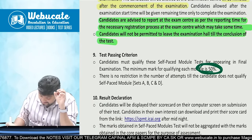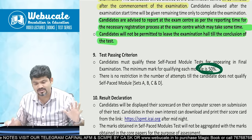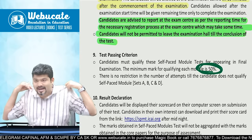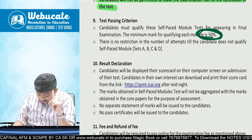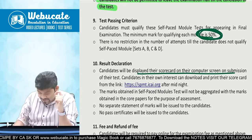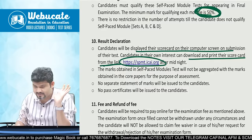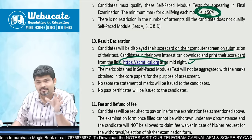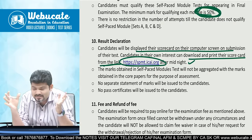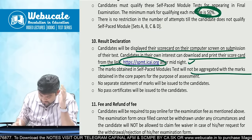The passing criteria is 50% marks. Results will be displayed on the spot on the computer screen upon submission of the test. Candidates can download and print their scorecard from the provided link, though downloading and printing may only be available after midnight. Marks obtained in the self-paced test will not be aggregated, and no separate statement of marks or pass certificates will be issued.